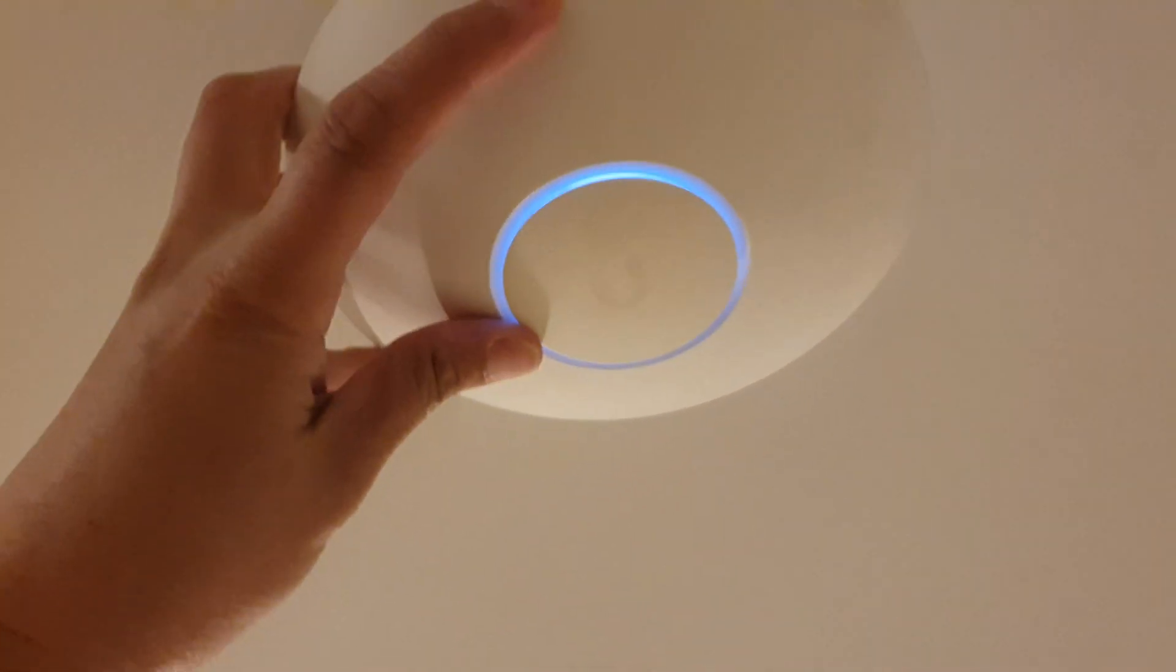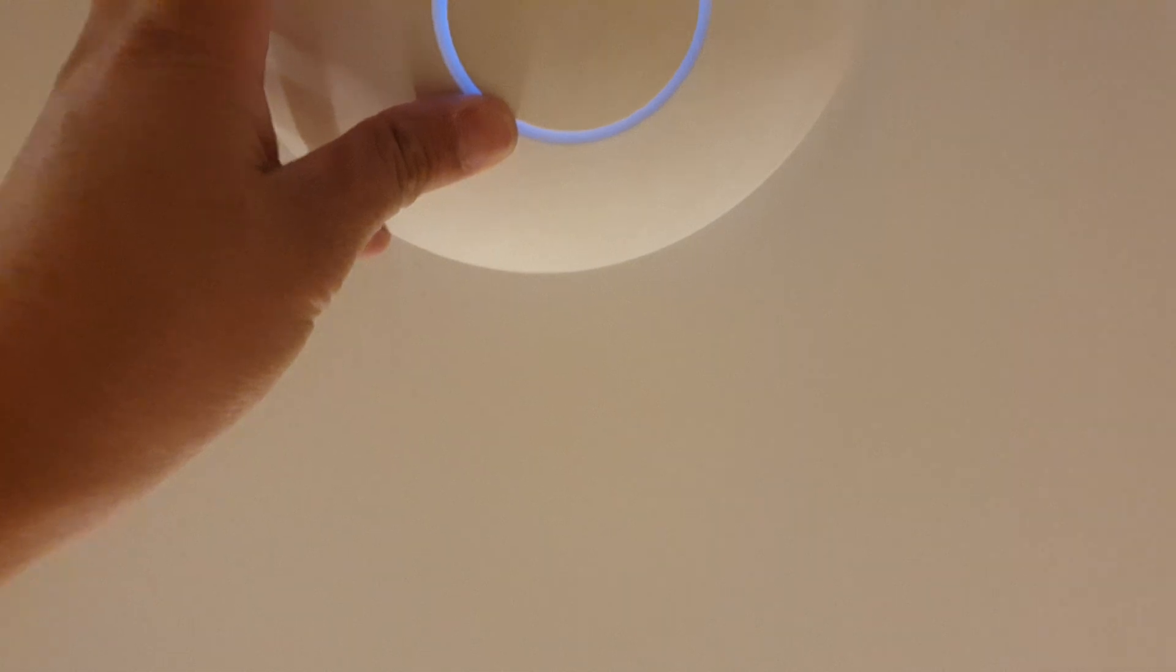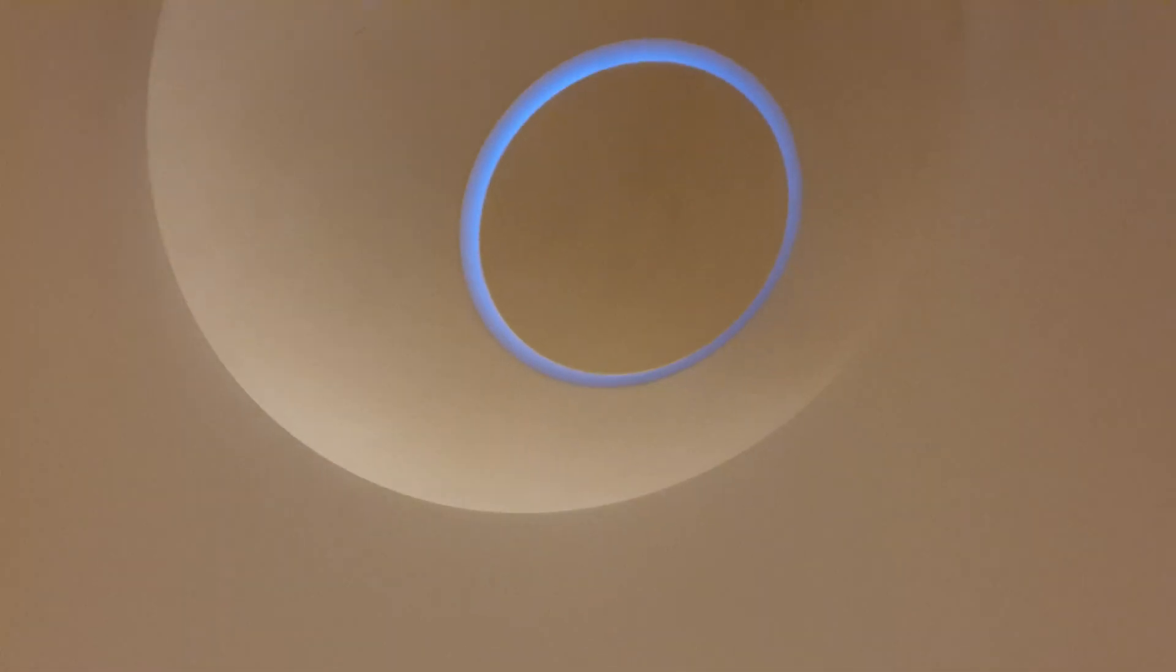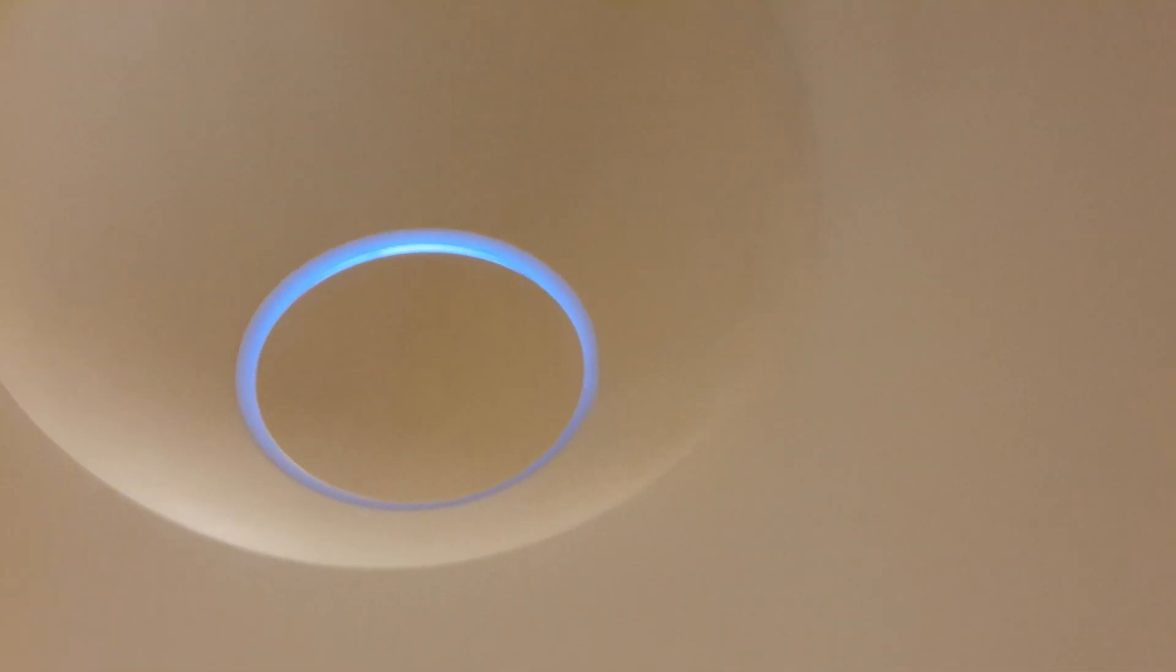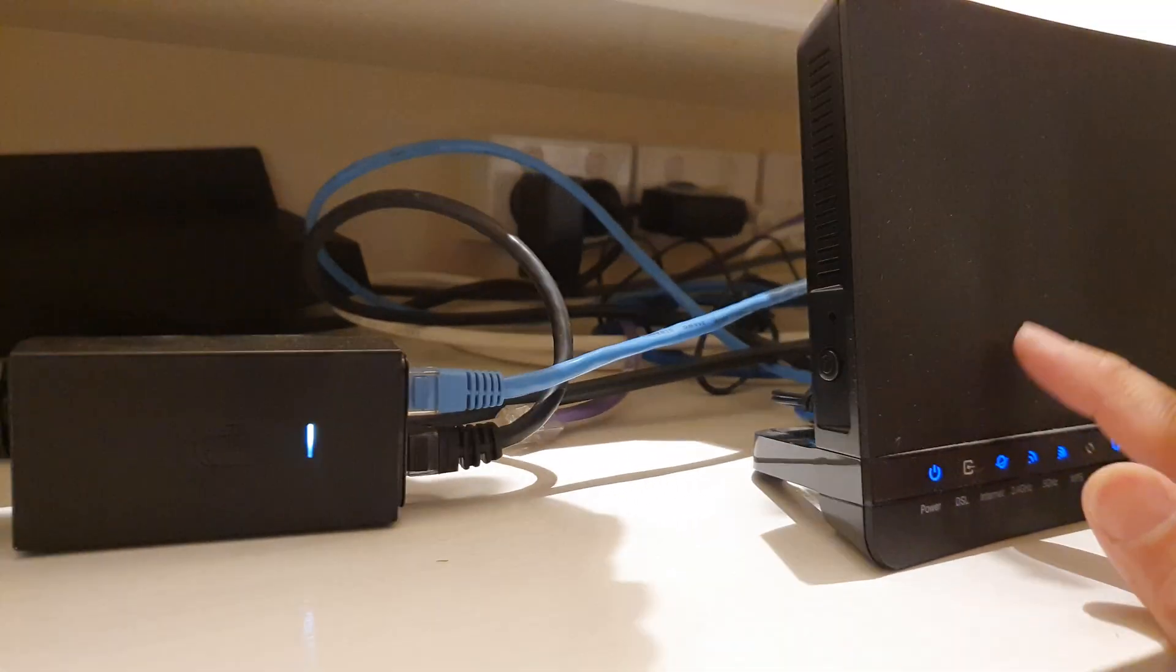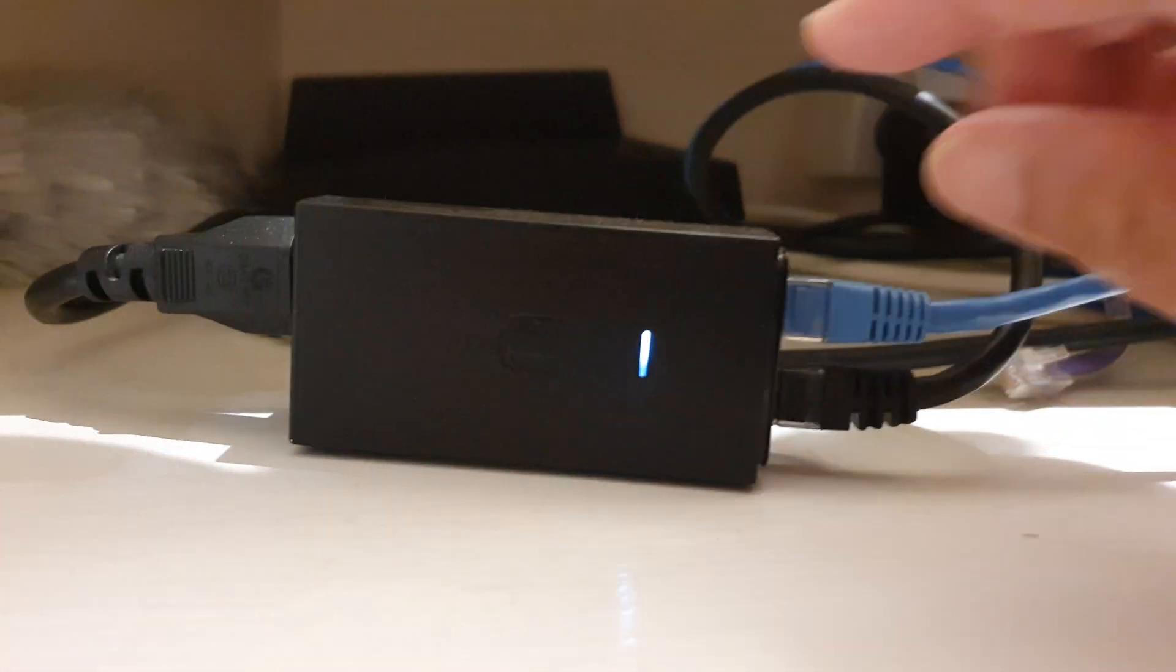You can put your access point back onto the ceiling. Once it's back on the ceiling, you should see the light is white. Next, we go down to your Wi-Fi router.